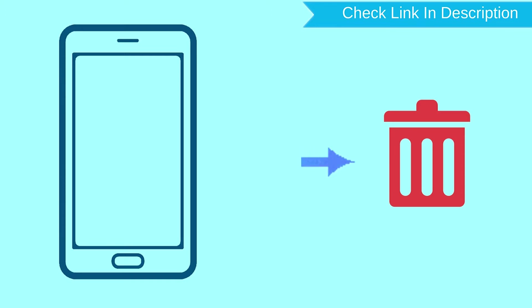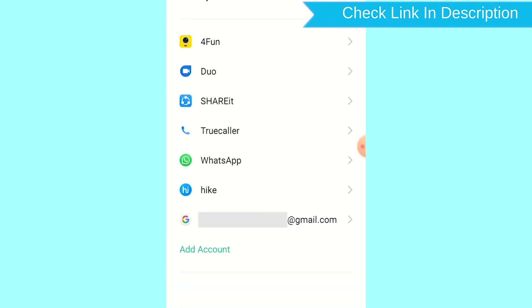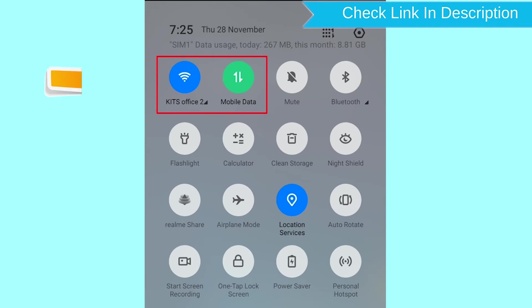After your device has been erased, you can't locate it. You can only use this method if you already added a Gmail account to your phone and have an active internet connection. If your device is offline, erasing will begin when it next comes online.